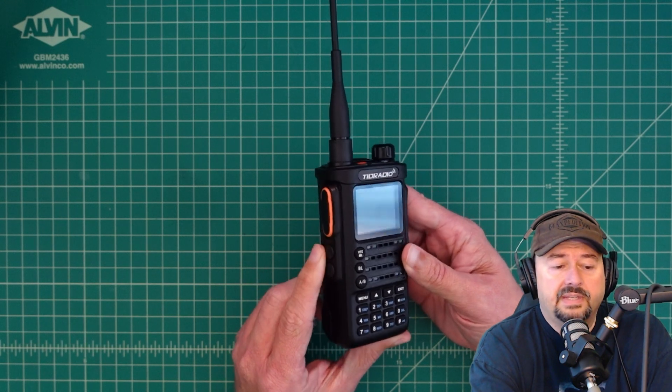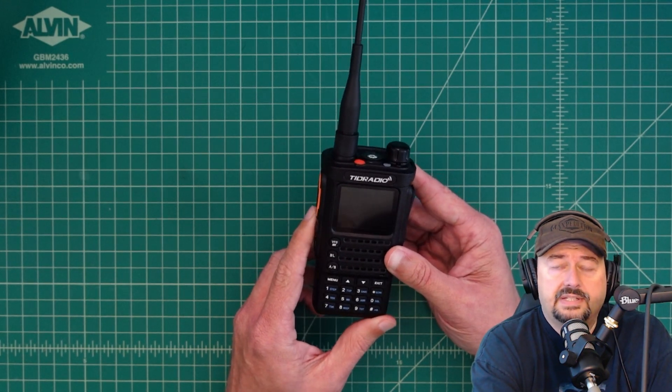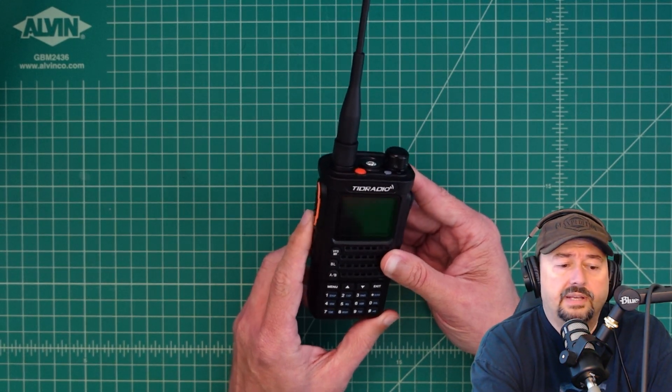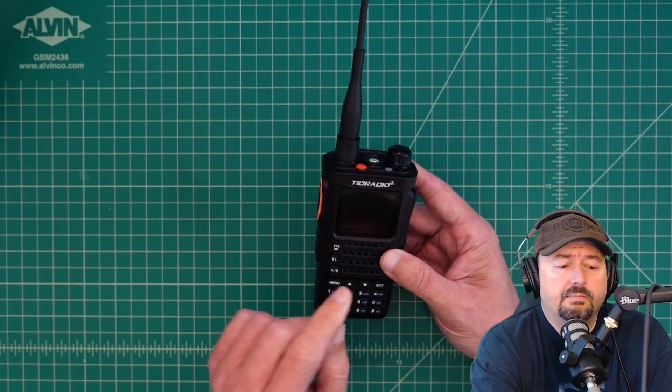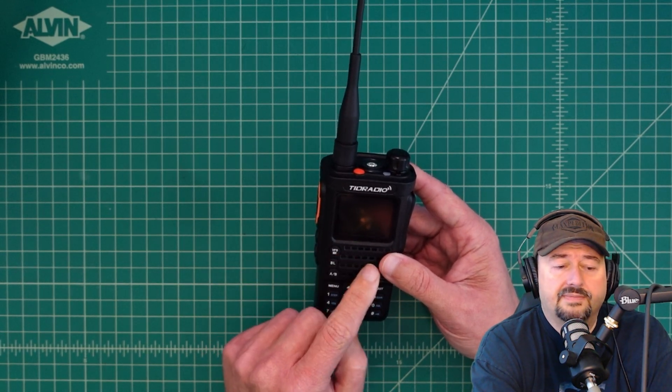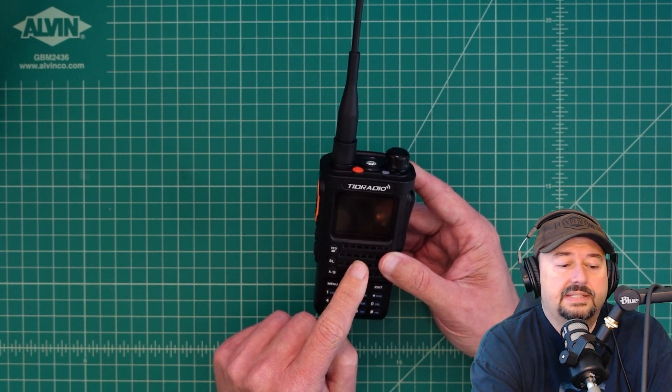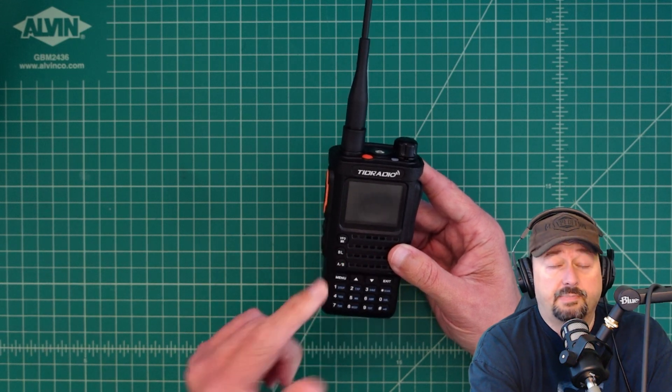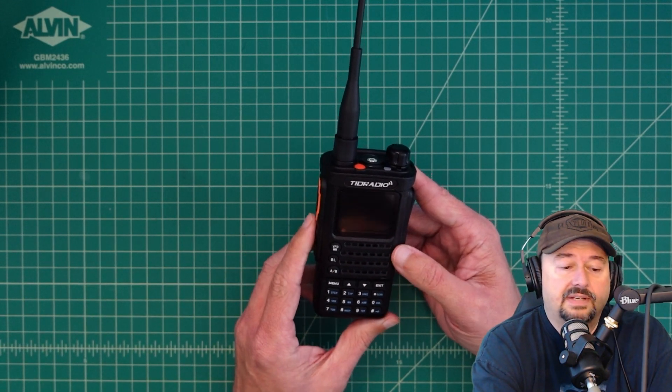This is sold as a 2 meter 70 centimeter amateur ham radio. It's really popular, mostly because of its cheap price and its 10 watt output, supposed 10 watt output. I haven't tested that, so I don't know.